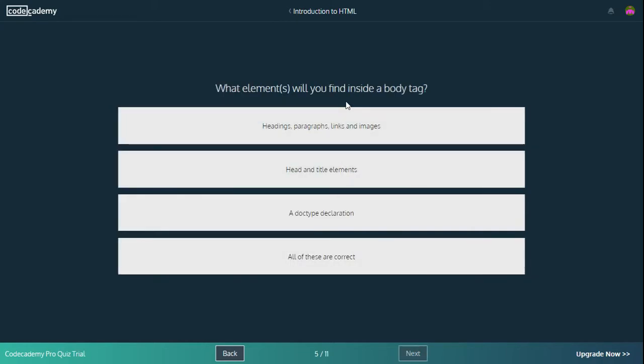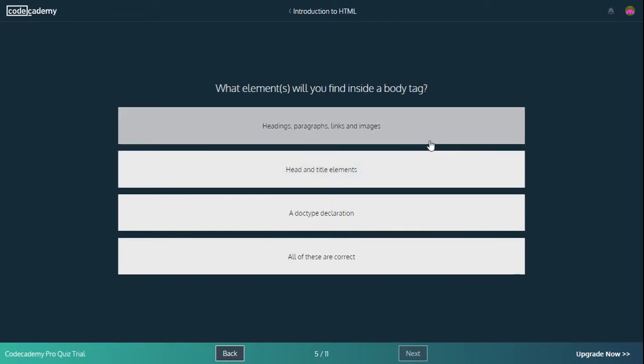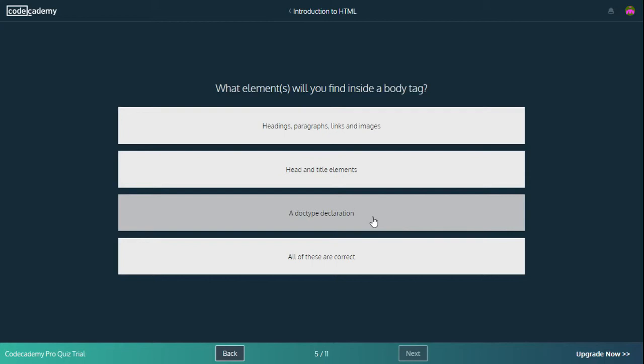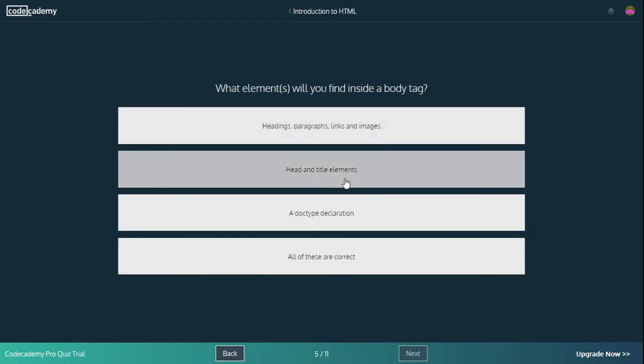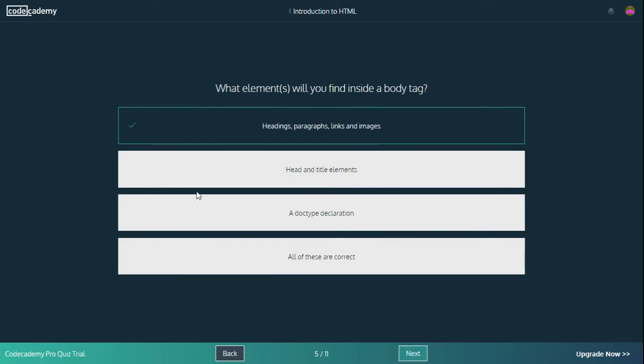What element or elements will you find inside a body tag? Headings, paragraphs, links and images - we will definitely find that. Head and title elements? No, that goes in the head section, which is in the HTML section. A doctype declaration? No, I don't think it is. All of these are correct? Definitely not all of them. Because head and title elements go in the HTML section above the body section. So it's headings, paragraphs, links and images. Correct.